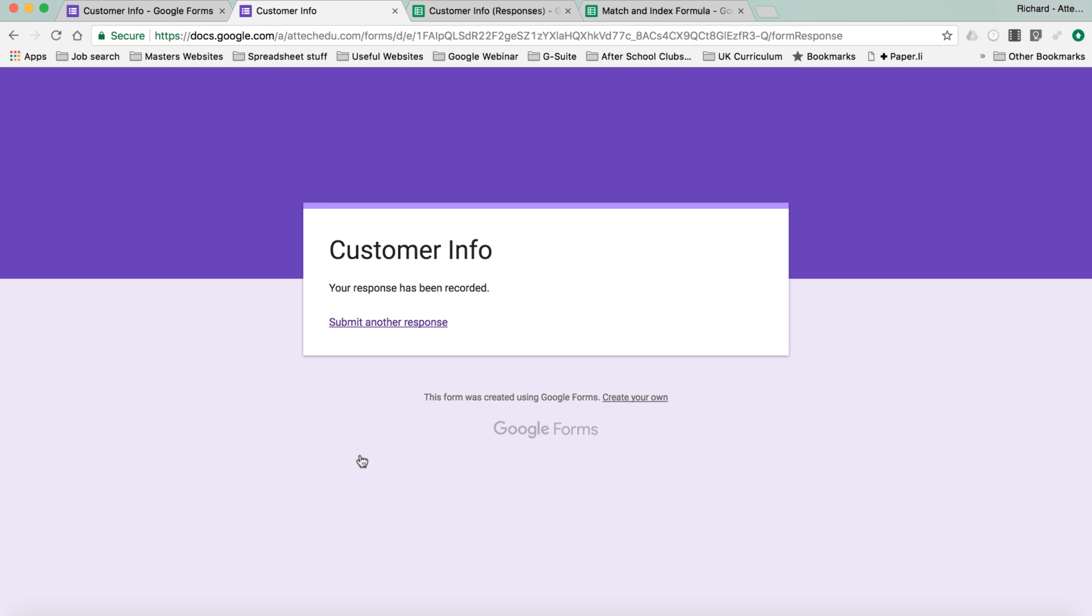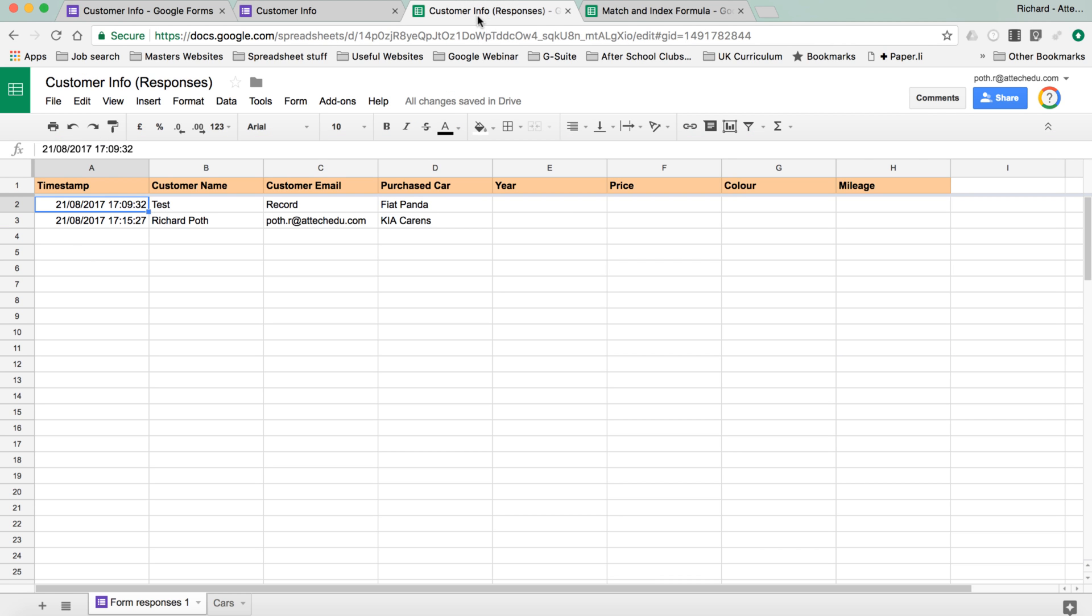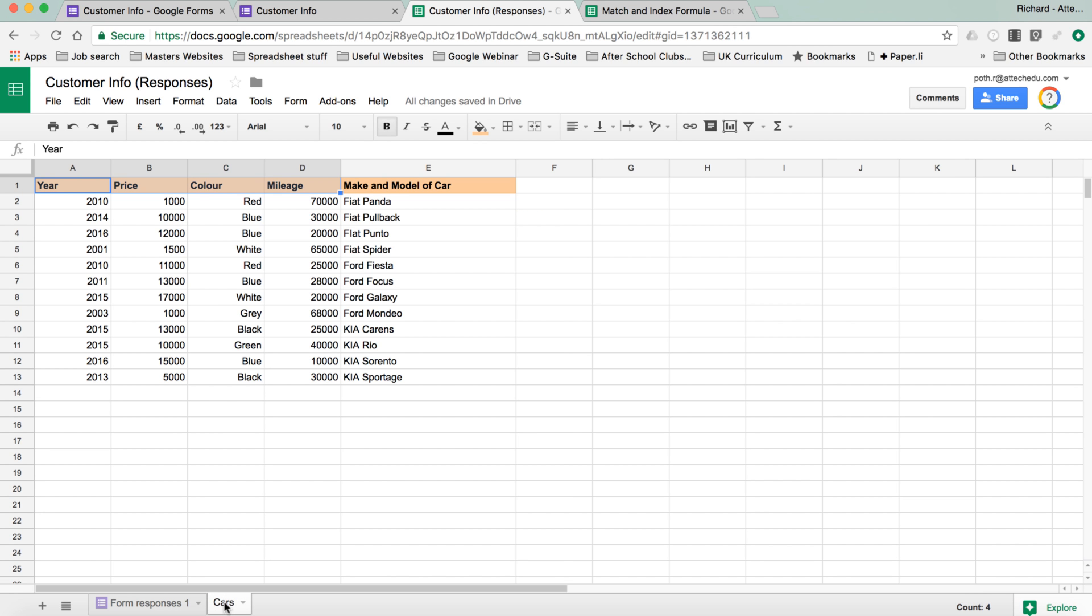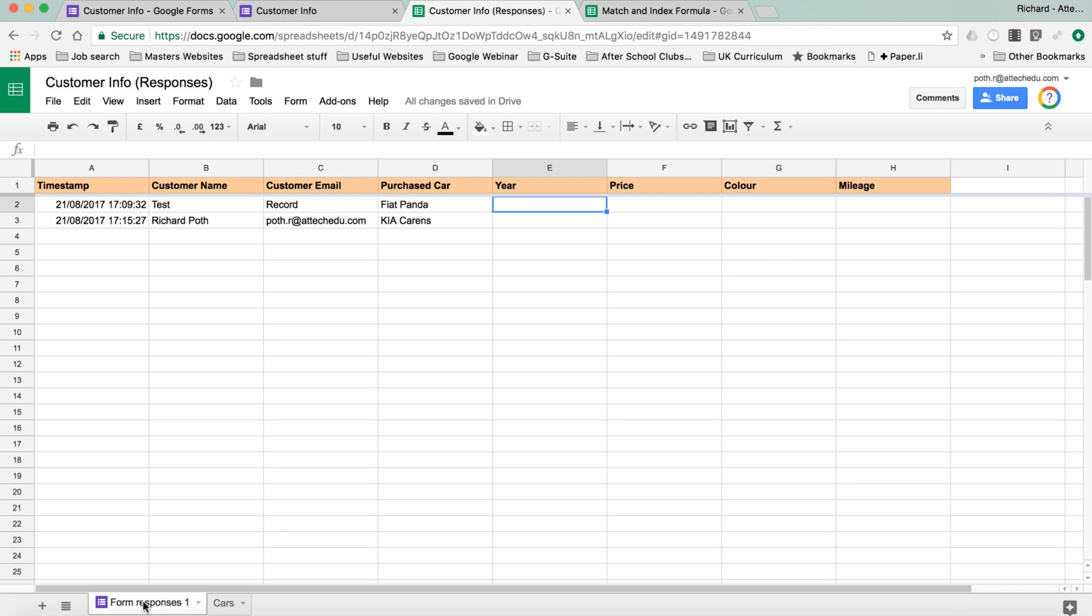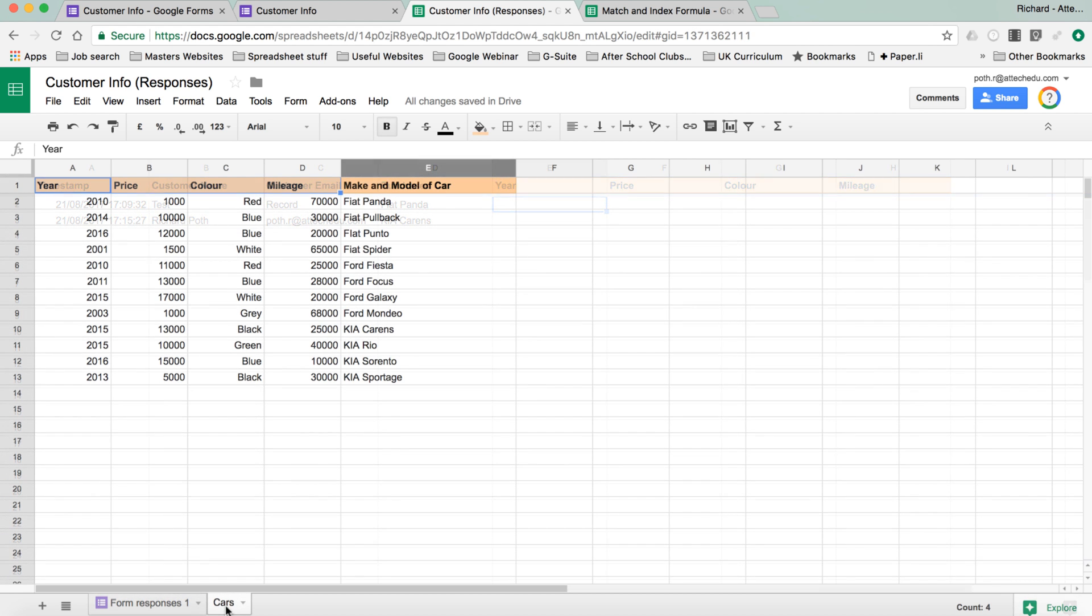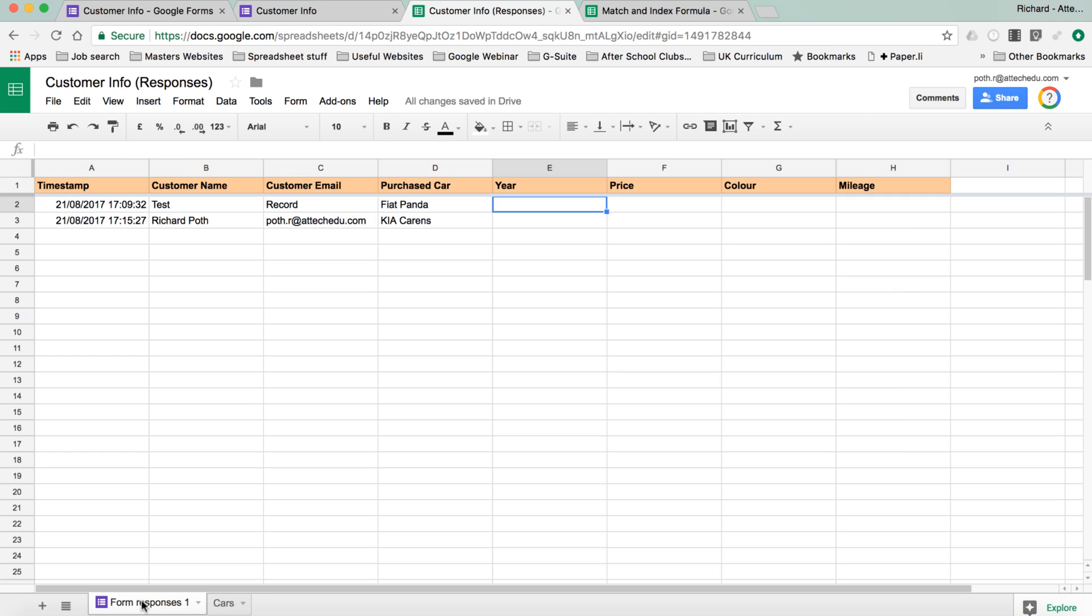So that's recorded the customer information, and that has gone into my customer information row here. Now what we want to do, we want to pull in this information from the cars spreadsheet here. Now like I said, in the previous video, we looked at match and index to do that. But I'm going to do it with another function called VLOOKUP. So we want to pull in the year from the cars sheet here. So let's go back to here, and we're going to start typing in the formula.